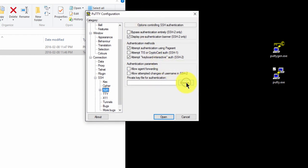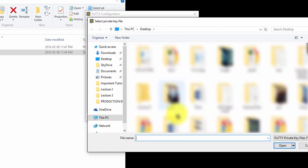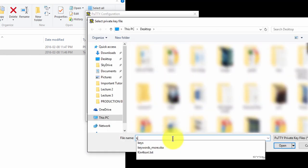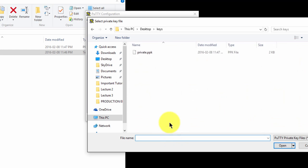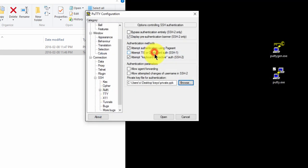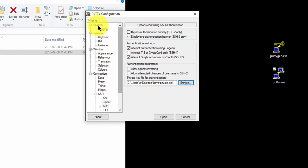Now click Browse. You're going to go to your Keys folder and you're going to load Private.ppk. Now go back to Session.